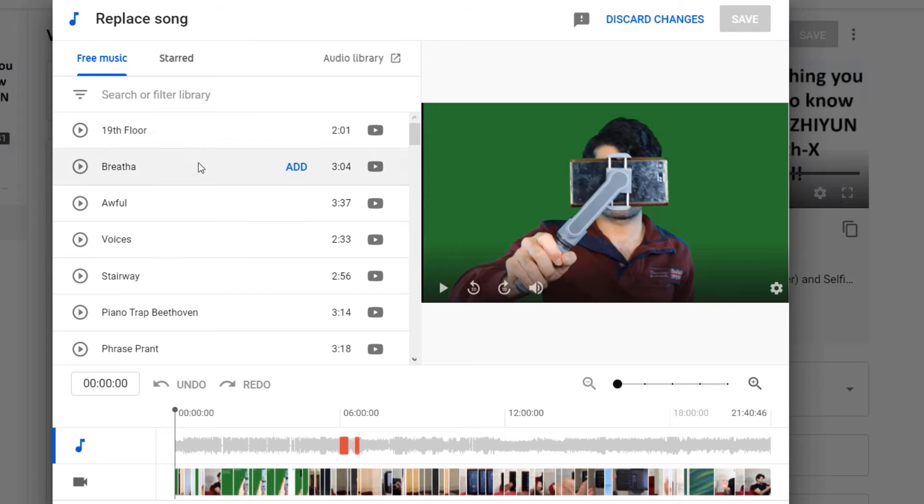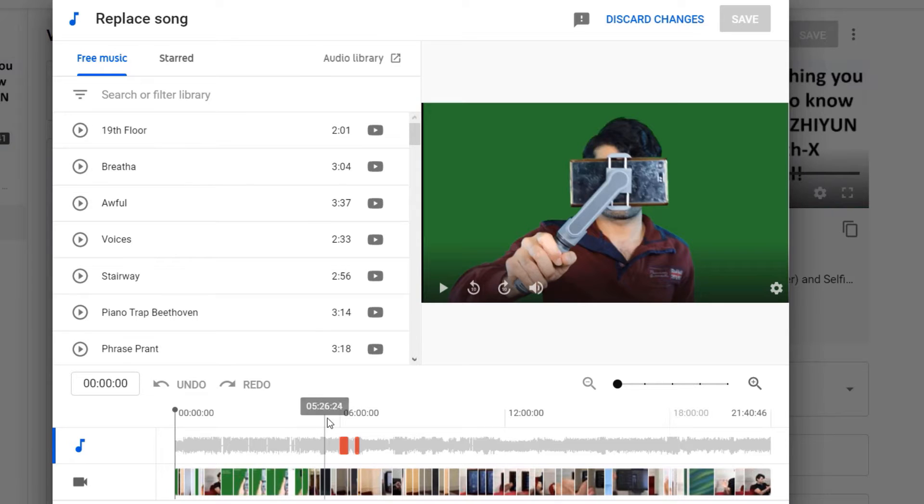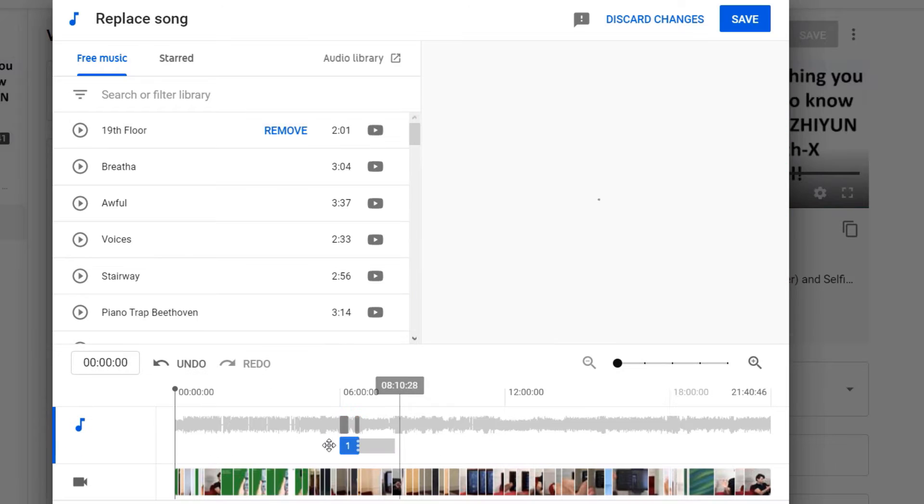But in this video I will continue with replacing the song. And here we got lots of nice songs. So if I play this one, I like this song even more than the song I selected in here.